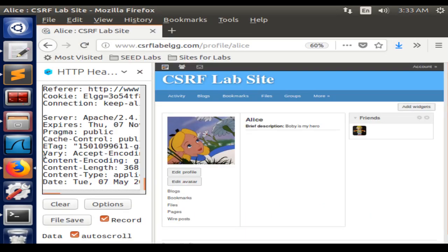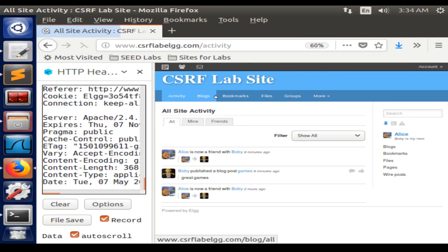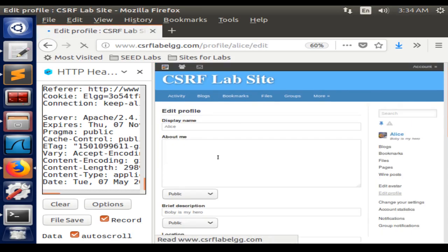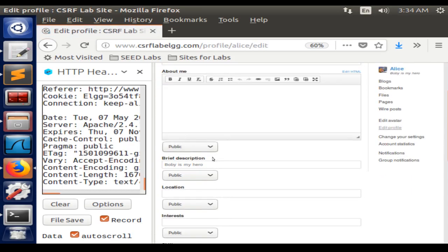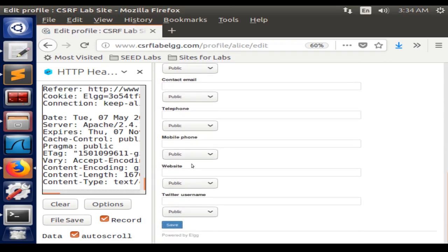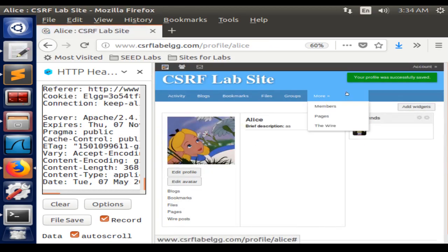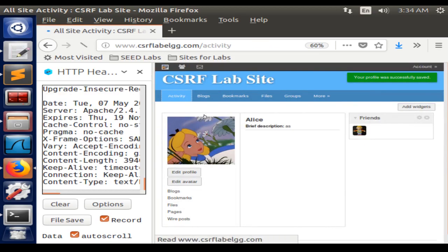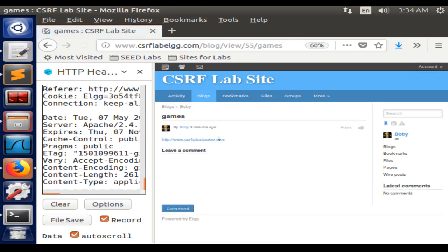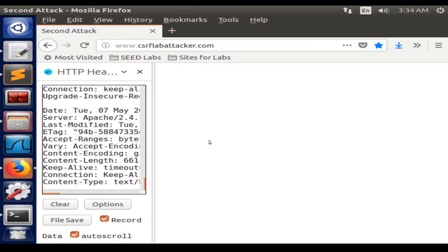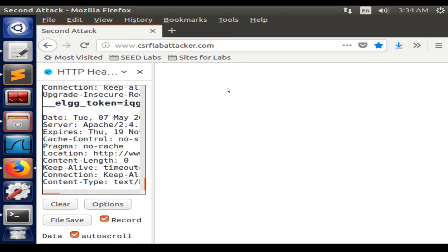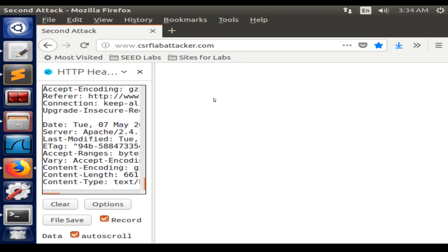If we try to recreate the attack, we can go to Alice's profile and change her brief description, save, and go to the post from Bobby. The attack should go, but shouldn't be able to change her value for the brief description.